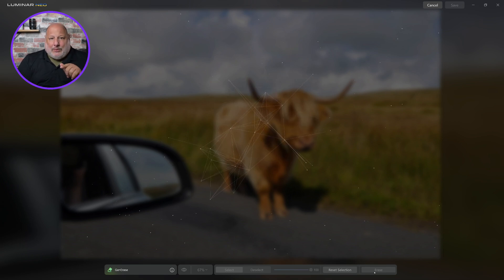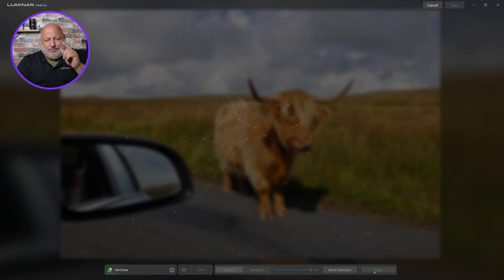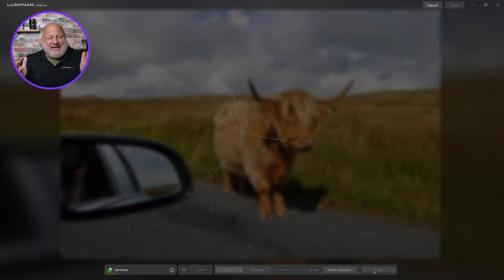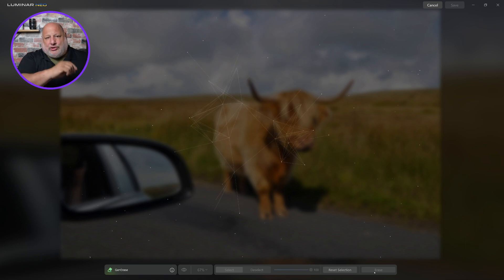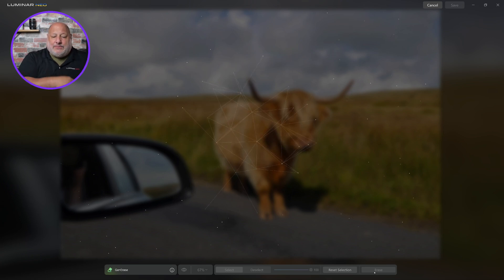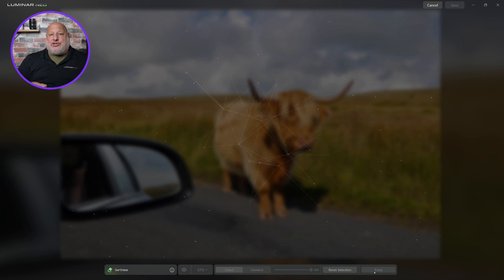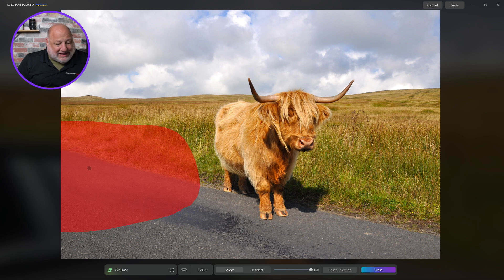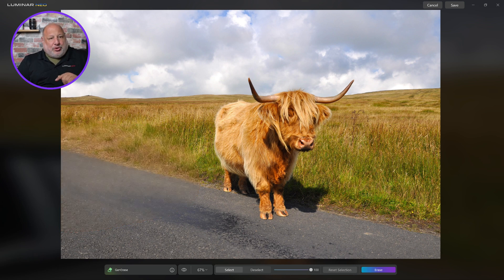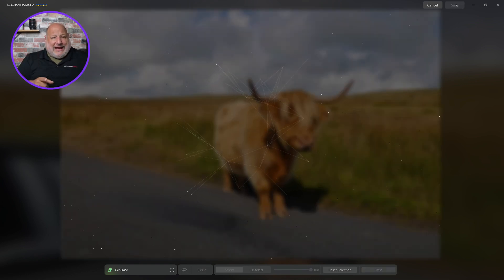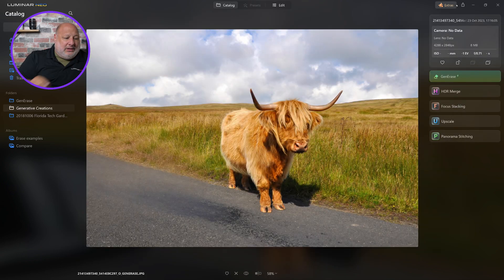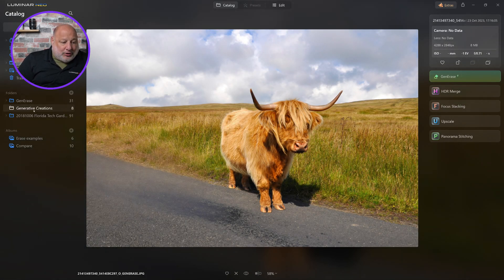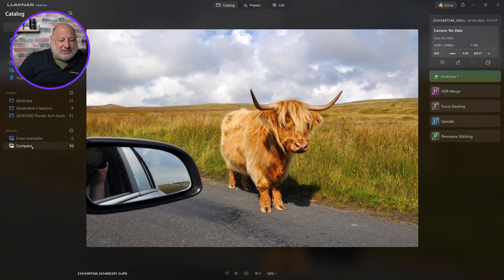Typically when I did this particular image, about one out of every five times it gave me something weird, and then I can go back and do traditional erase or regenerate it. But look at this — look how awesome it went from that selection and reproduced the road! I'm going to hit Save; when I hit Save it stores it into a new folder called Generative Creations. Now I'll show you the comparison between the two.